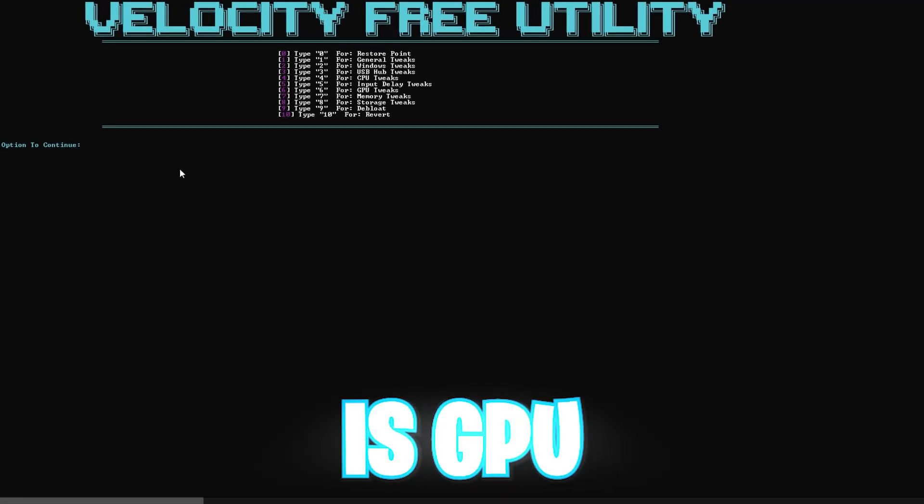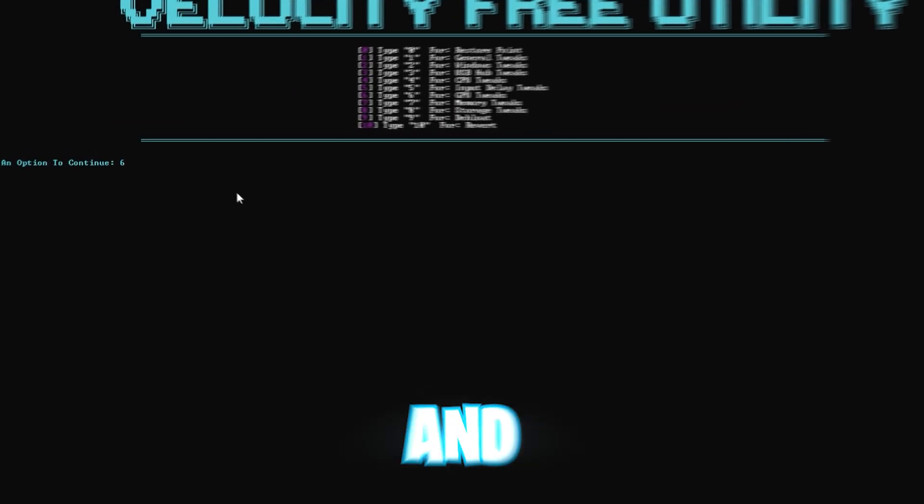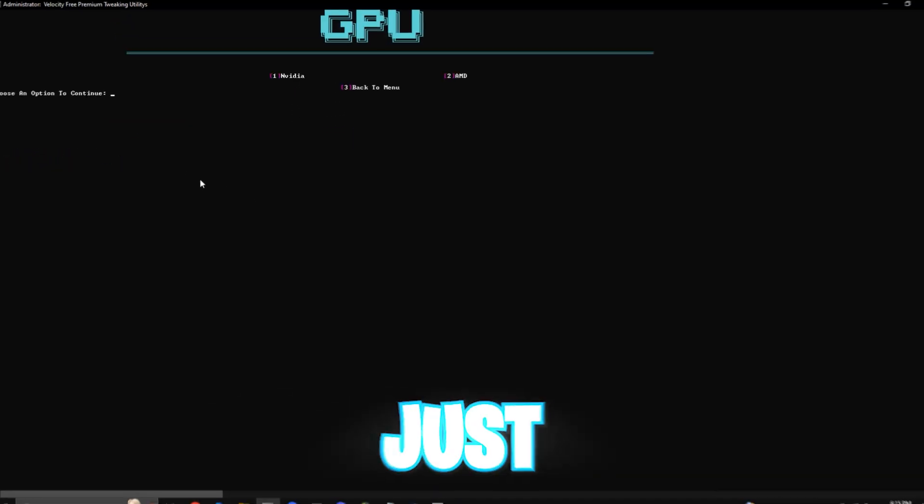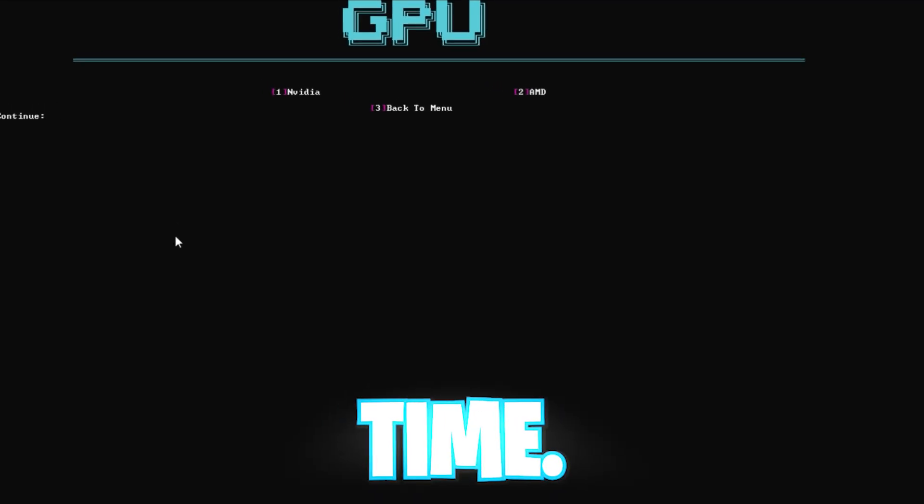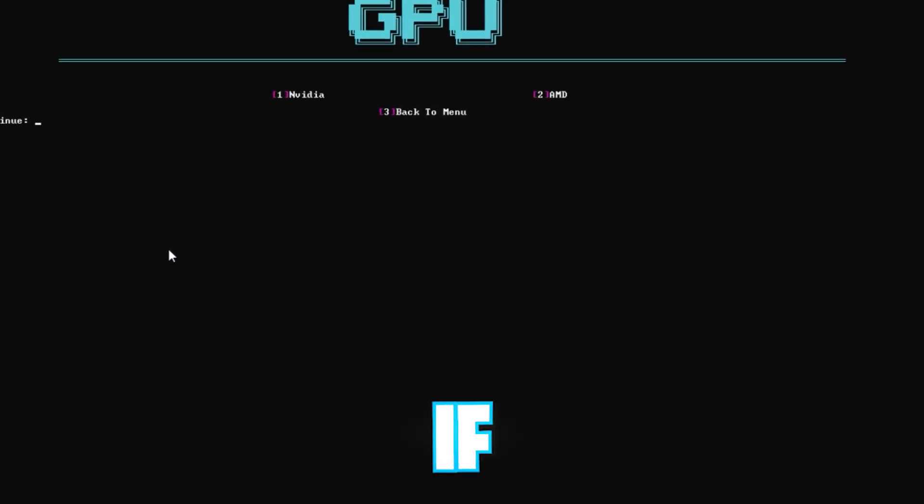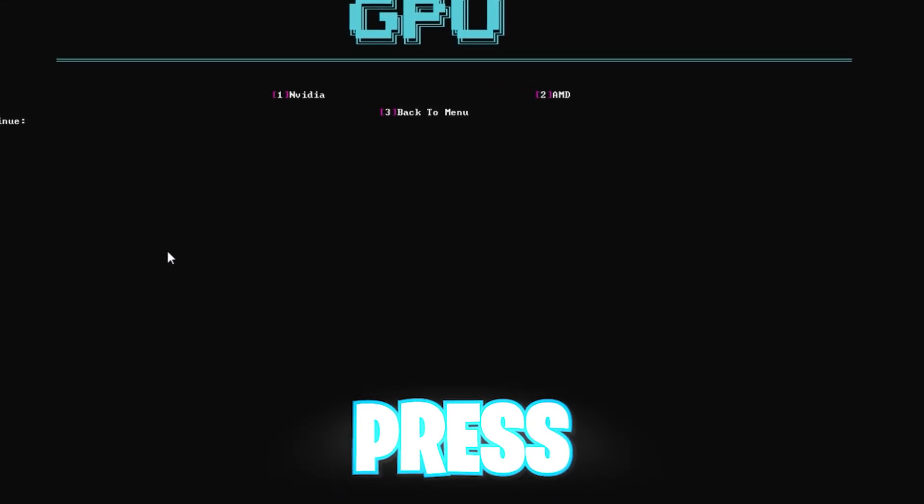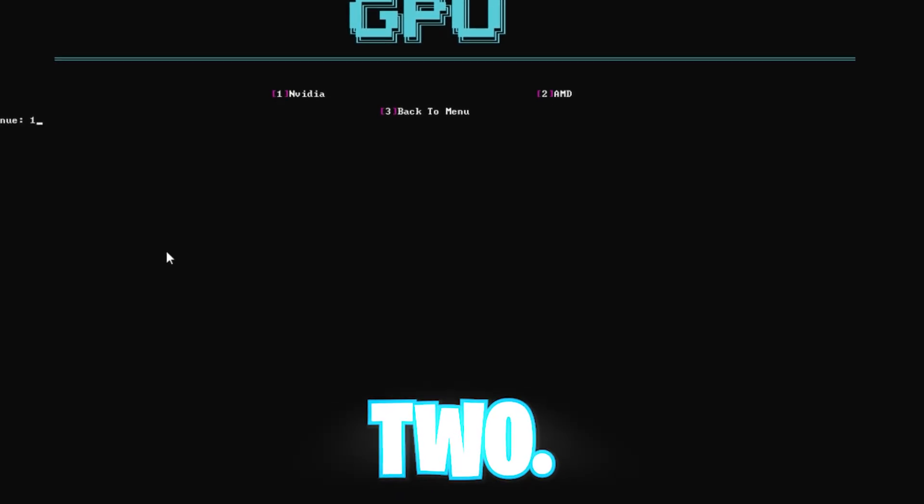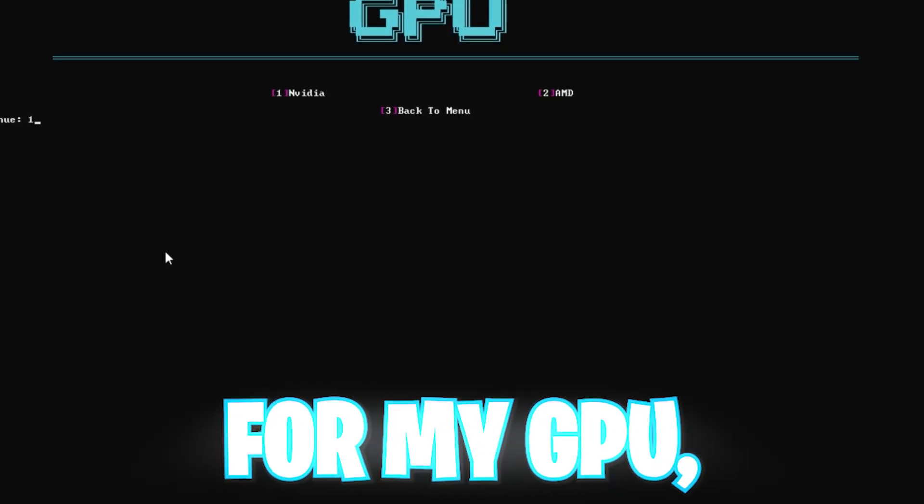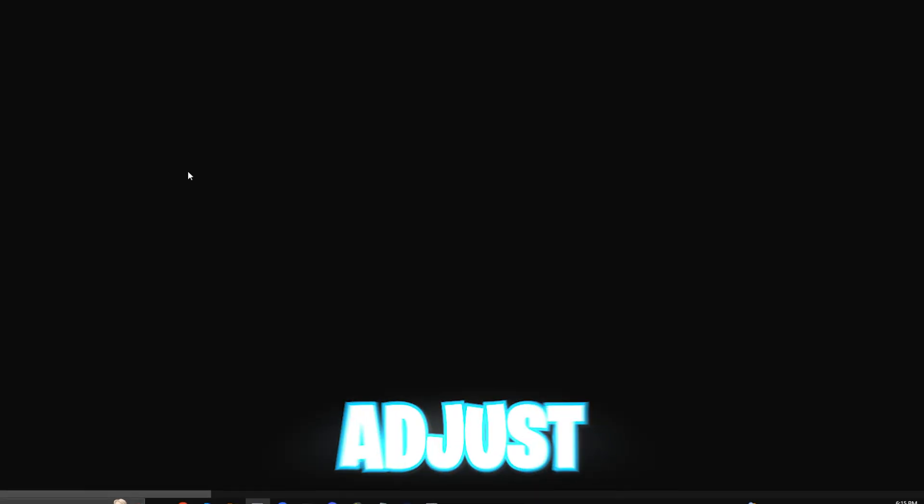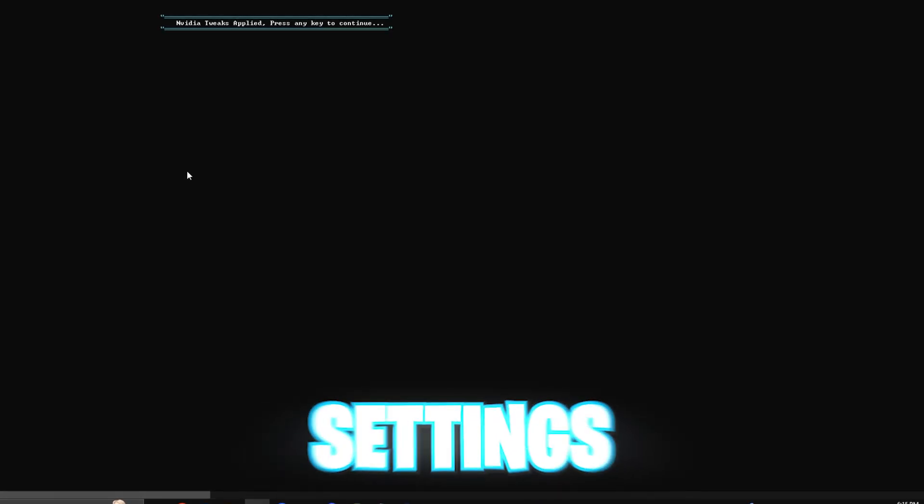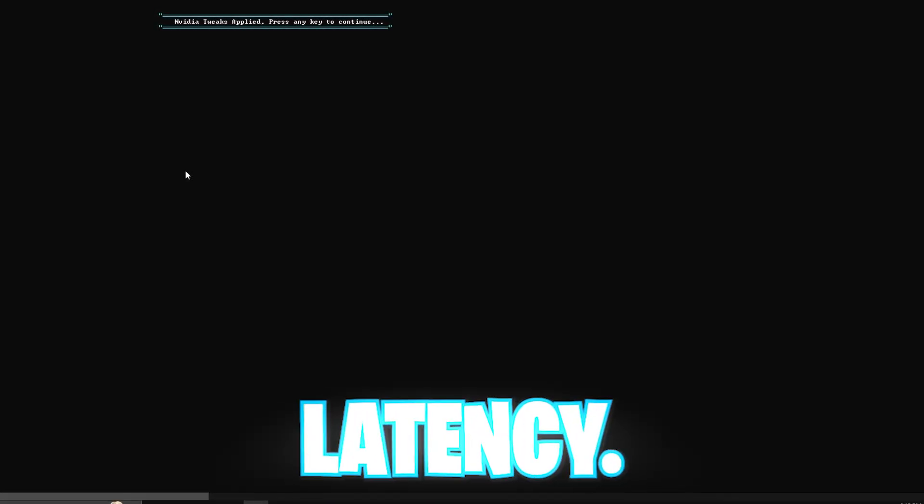Next is GPU tweaks. You want to press 6 and enter, just like we've been doing this whole time. Then you want to choose your GPU brand. If it's NVIDIA, press 1. If it's AMD, press 2. Personally, I have NVIDIA for my GPU, so I went with 1. This will adjust your graphic driver settings for better frame rates and lower latency.